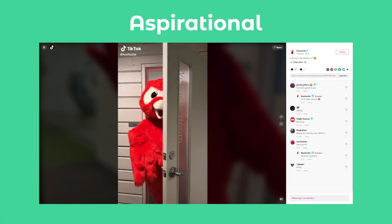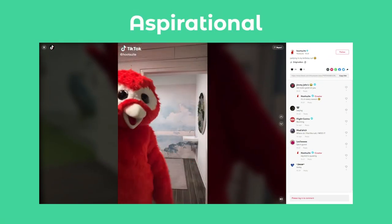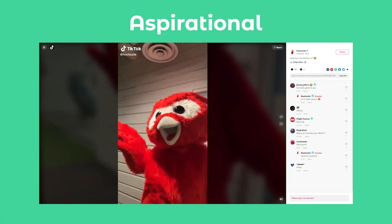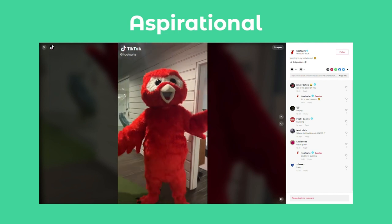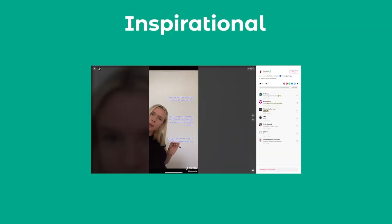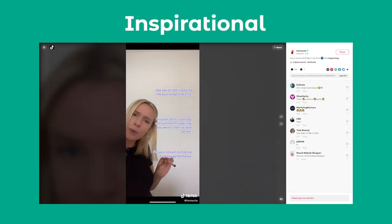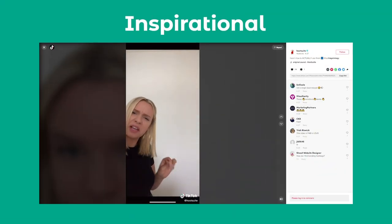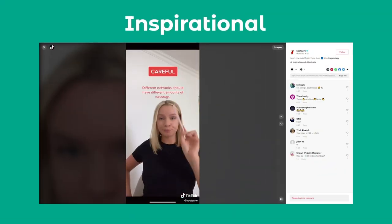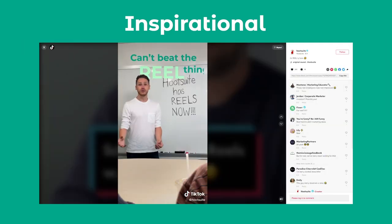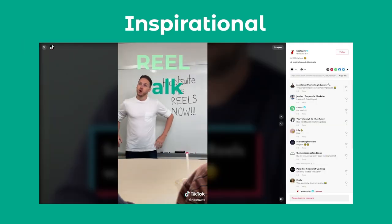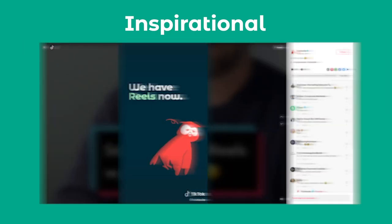The second one is Aspirational. This features our beloved Ali, that's humorous and just fun to watch. The third one is Inspirational. These are videos that focus on thought leadership from our blog posts, and they also feature different product releases and product launches.